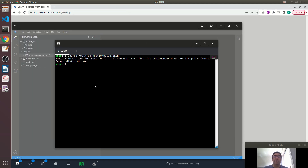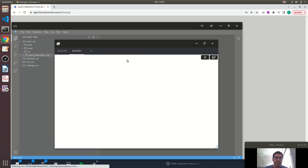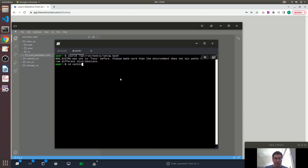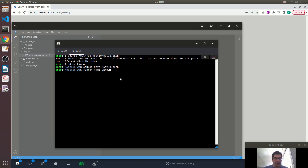The first thing we have to do is source the ROS1 distribution, which is Noetic, and here I will be running roscore in the background. In a new web shell I have to source again, move into the CATKIN workspace, source devel/setup.bash, and now let's execute rosrun yaml_parameters parameters_ros1_node.